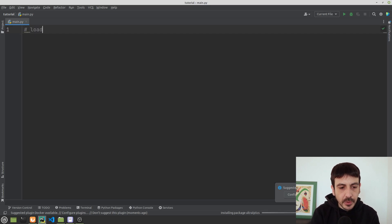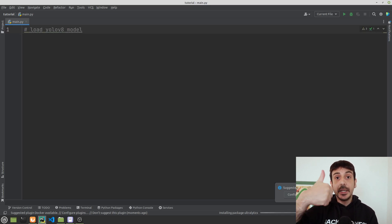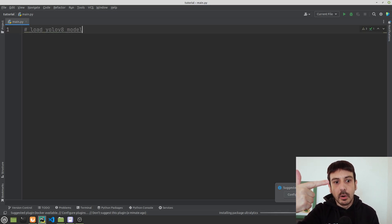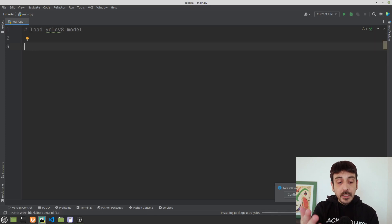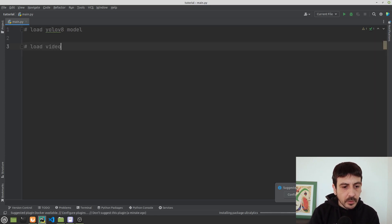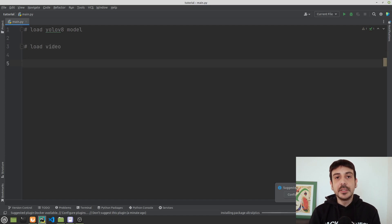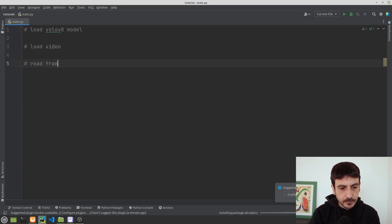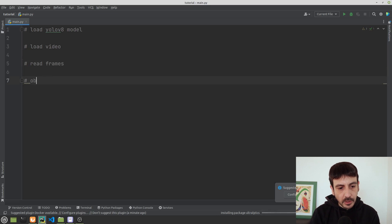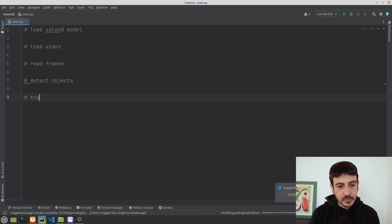The first step is to load the YOLOv8 model we need in order to detect and track objects. Then we are going to load the video we will use to test this pipeline. Then we are going to read frames from the video. Then we are going to apply the object detection and detect objects.